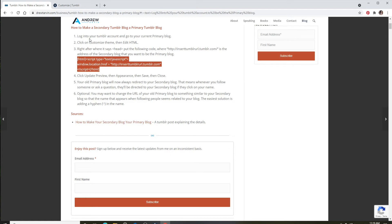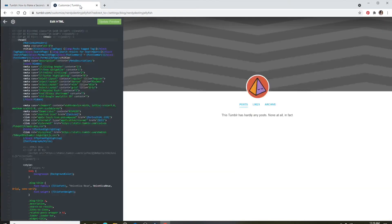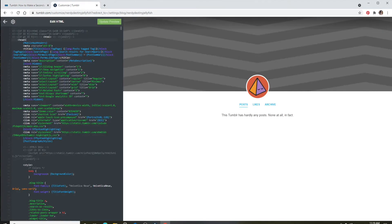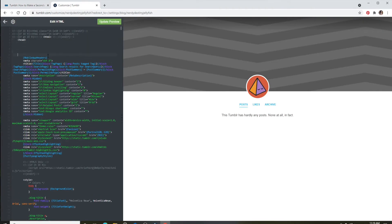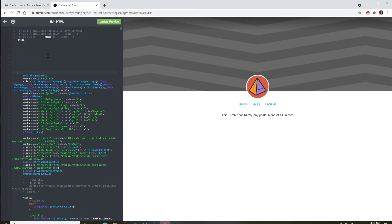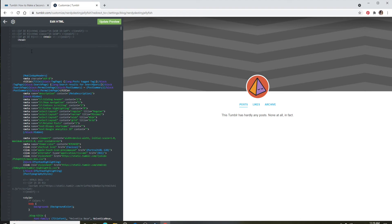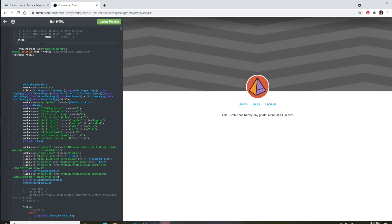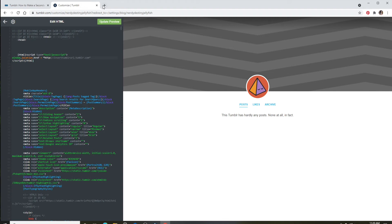Once you copy the code, go back to Tumblr and make sure to leave a lot of space under head, and now simply paste your code right here. The reason I'm leaving a lot of space over here is to easily spot the code that you've typed in if you create any kind of an error.